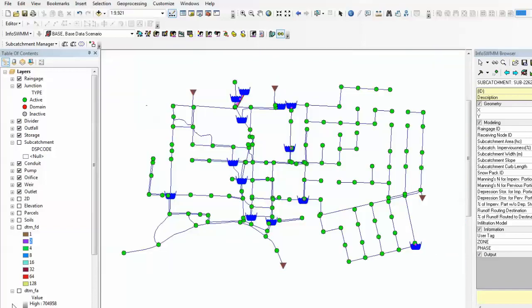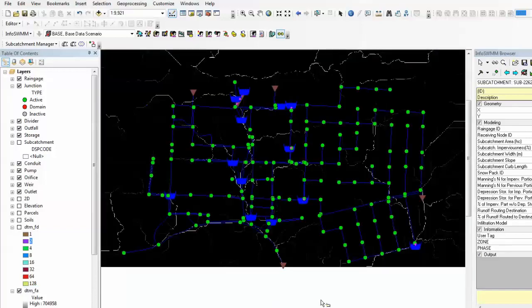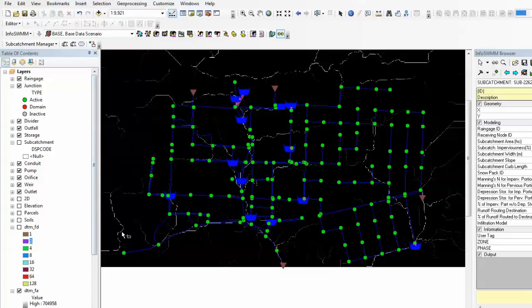The flow accumulation raster data looks like this. It's the white lines, the stream lines going from upstream downstream, how they generally go down here.